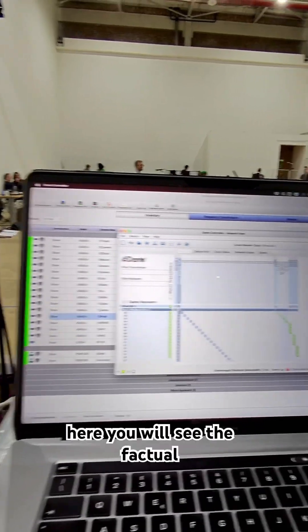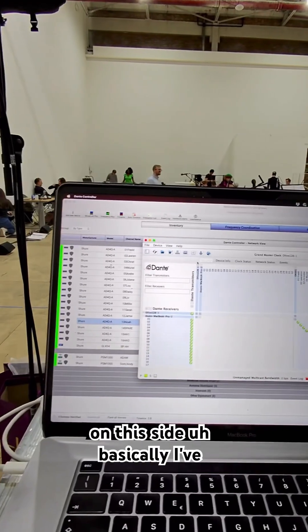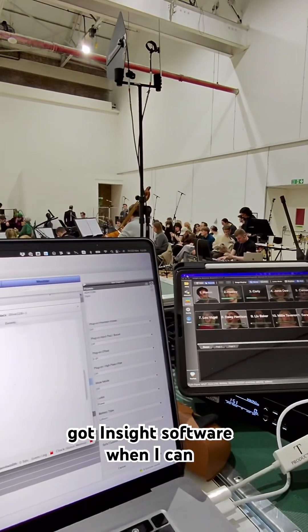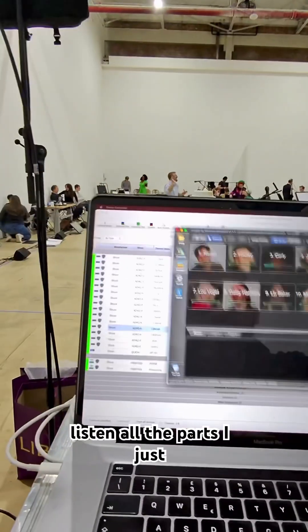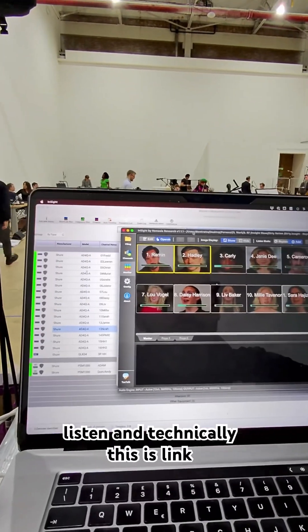So if I go here, you will see the patches all on this side. Basically I've got the Inside software where I can listen to all the parts. I just select them and I can listen.